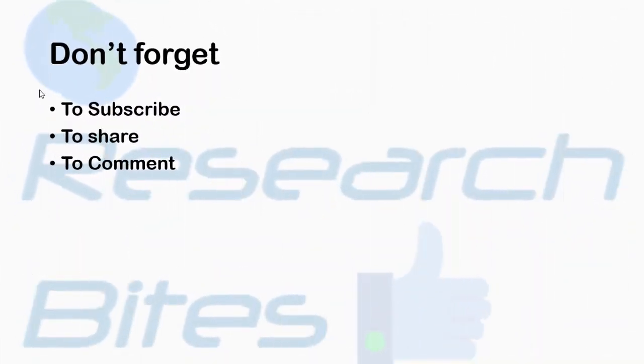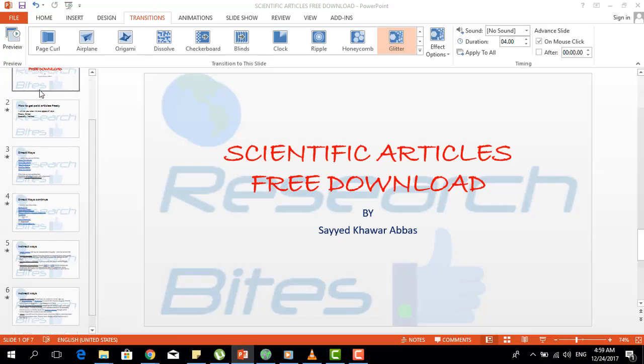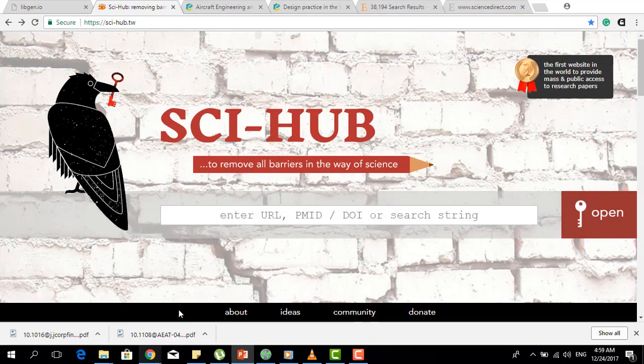Don't forget to subscribe, share, and comment on this video. Now let me move toward the second part of this video — what you can do if you want to download an article. I have opened one of the currently working links of Sci-Hub, which is the .tw extension. I'm making this video in December 2017, and most links are now working for Sci-Hub, so I'm currently using the .tw extension.